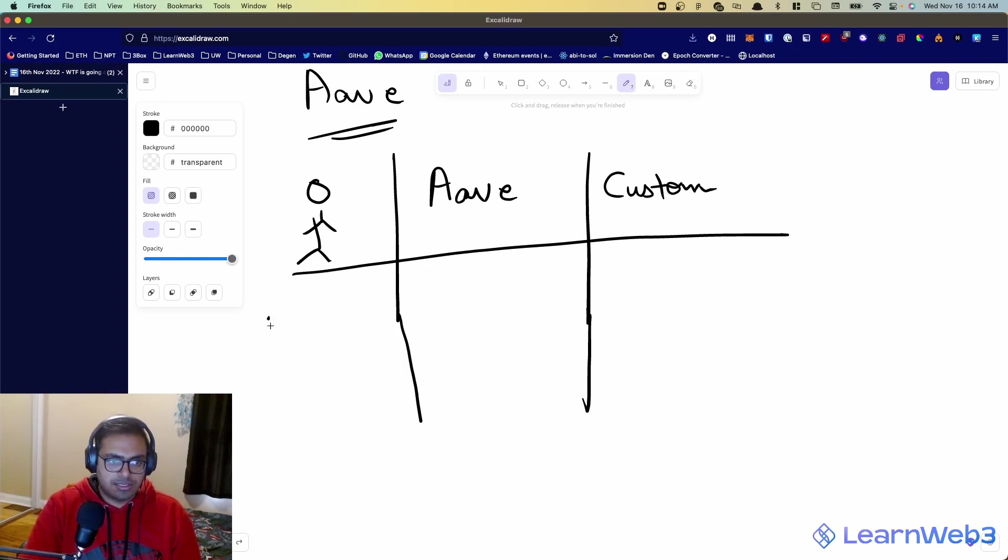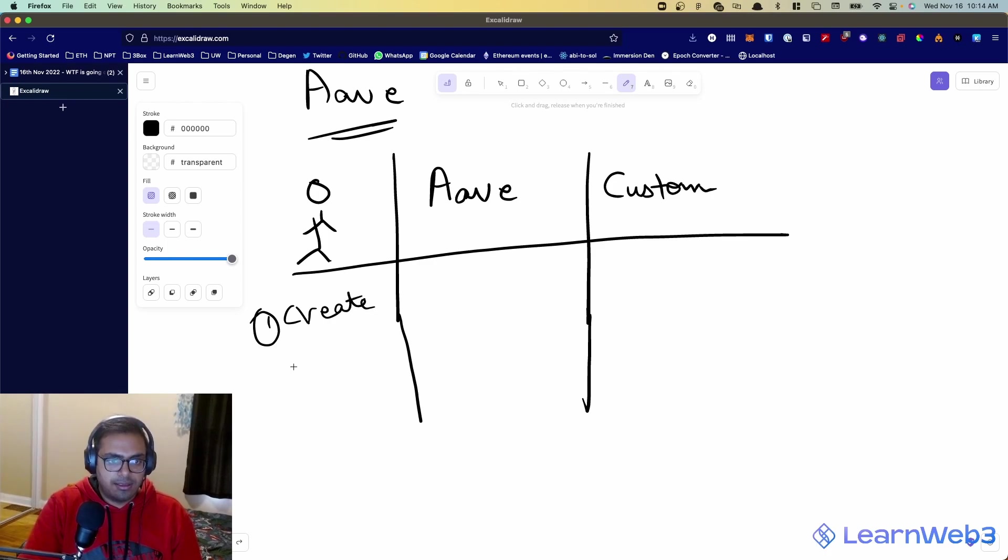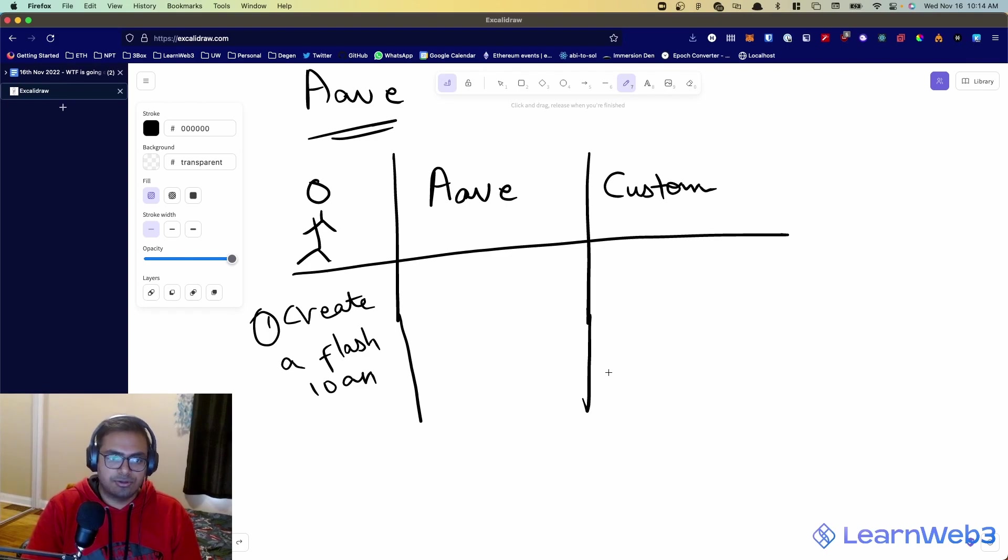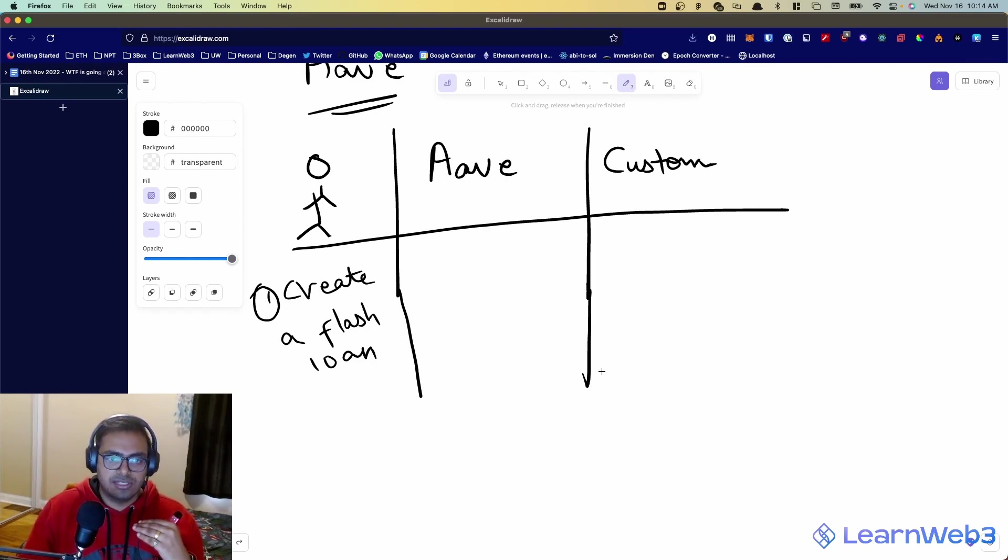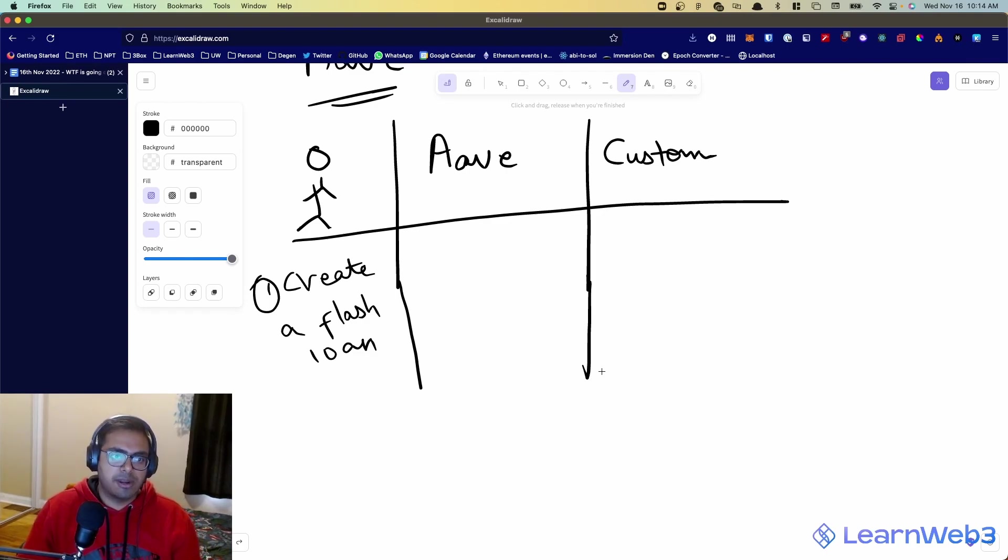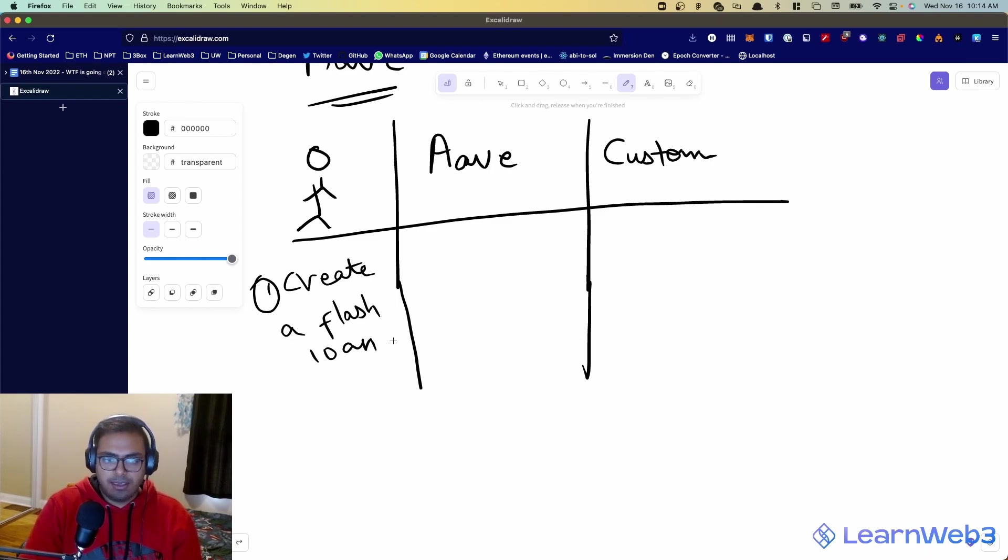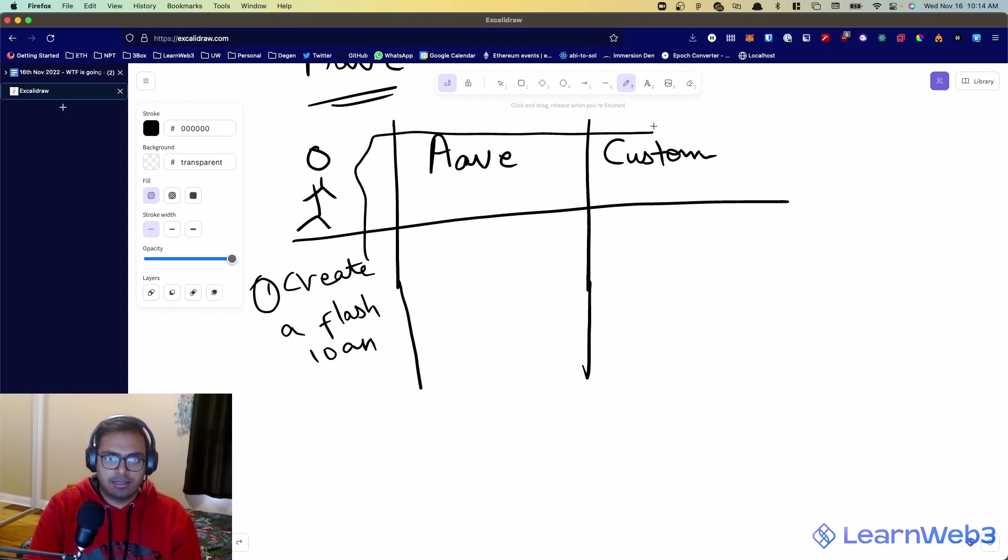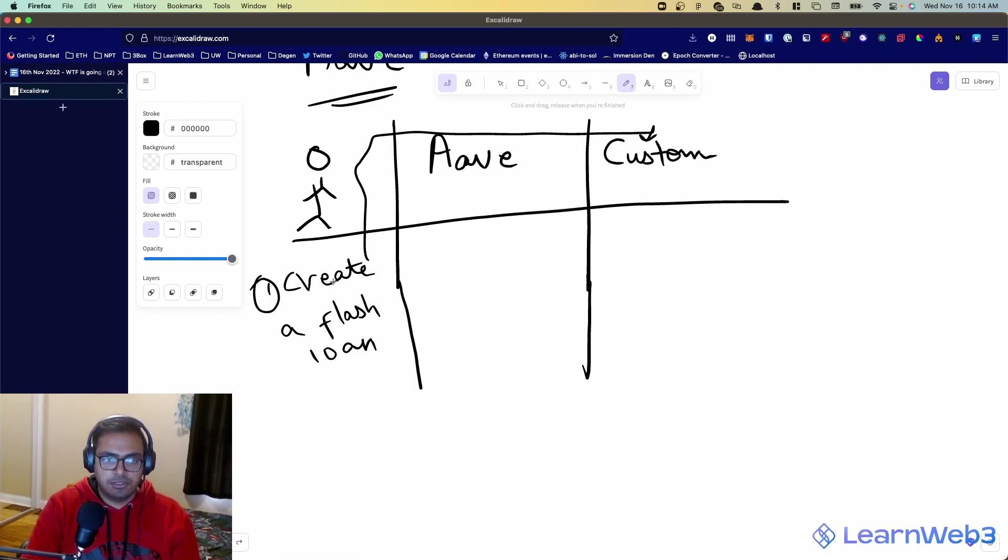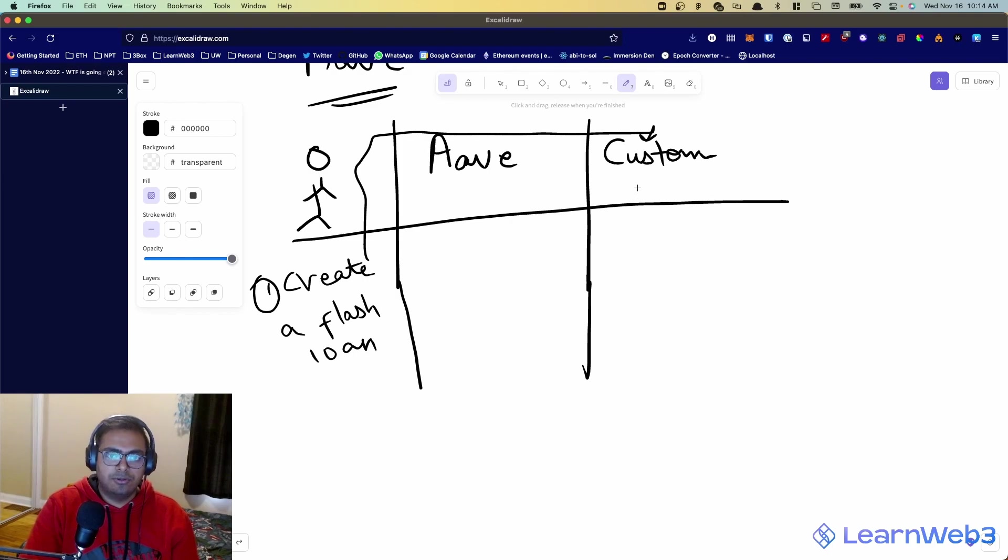So essentially, what happens is you call this transaction to create a flash loan, and this is the initiation of the transaction. This all happens in a single transaction, by the way. It's just the different steps in that transaction that I'm showing you right now. So you create a flash loan. What happens is, you call this function on your custom smart contract. So your smart contract must have a function, something like create a flash loan.